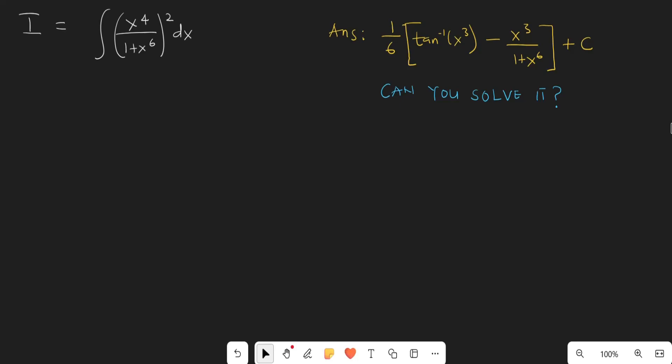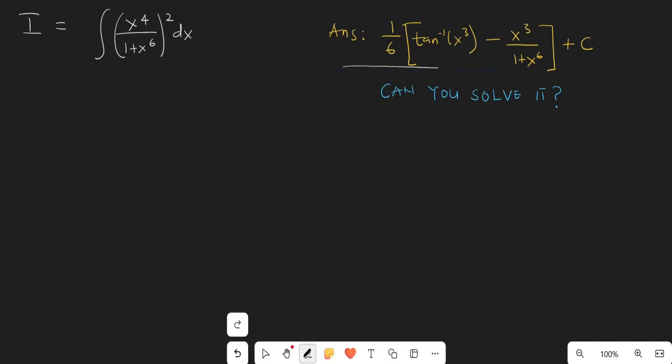I am going to solve this integral using two substitutions. The first one is going to be a u-sub and the second one is going to be a trig sub. The answer to this integral is on the right-hand side, so you may want to try this integral before you follow these steps in the video.